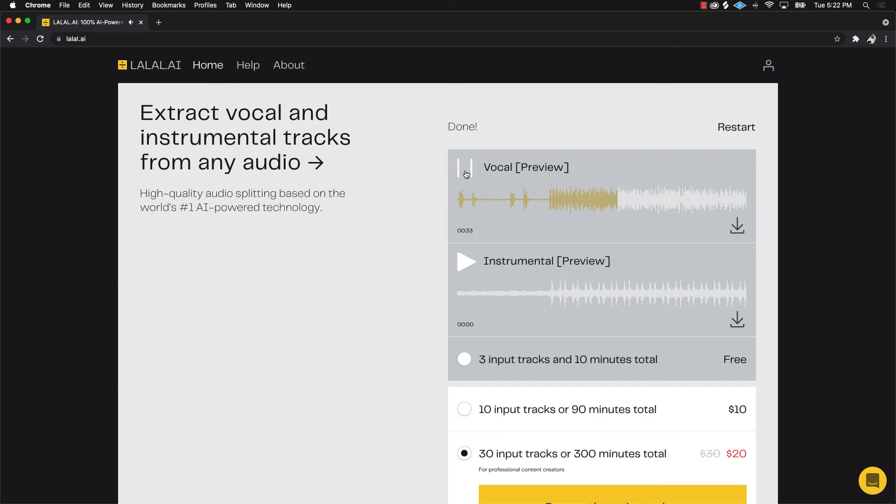I just want you to see how clear the vocal is. It literally sounds like the vocal that you will get from a session file. This is crazy, I'm telling you y'all. Listen, let's check out the instrumental.